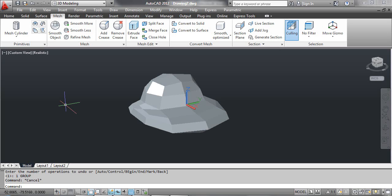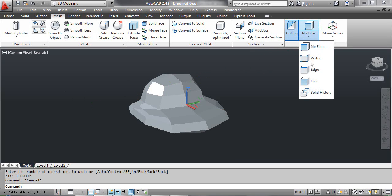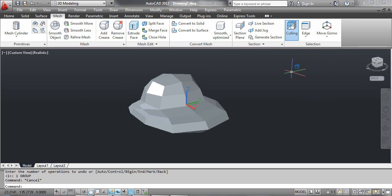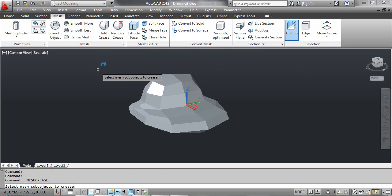The second method: applying crease to the edge of a 3D mesh object. Select the Edge tool, then select the Add Crease tool. At the command prompt, select mesh sub-objects to crease. Click the edge of the mesh object as shown on the screen and press Enter.